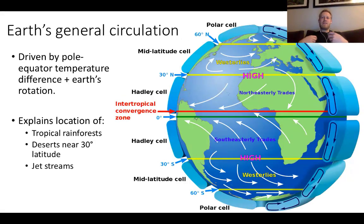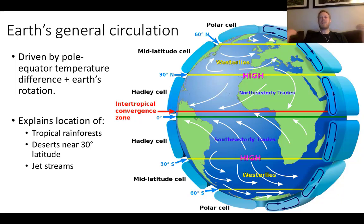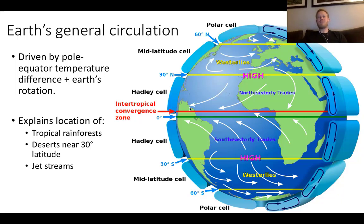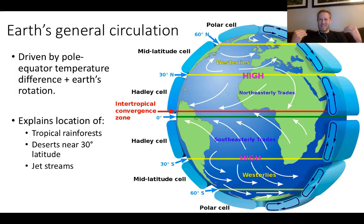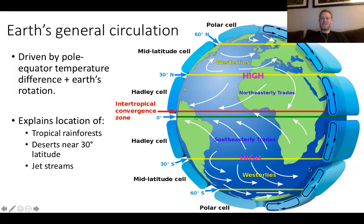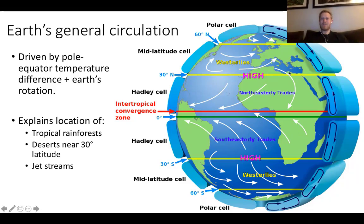Looking at it globally, this image shows what we call the general circulation of planet Earth, and it's driven mostly by the pole-to-equator difference in temperature plus the Earth's rotation. If the Earth was not rotating, this would be a much simpler overturning circulation. Because of the Earth's rotation and its speed relative to its radius, Earth has a different type of general circulation than other planets like Jupiter, which has bands of clouds that race across the surface.